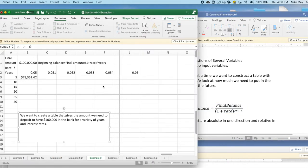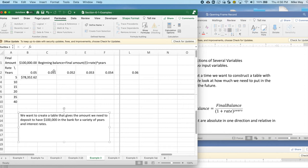I set up my basic table. My rate is going from 5% to 6% in hundredths of a percent, and my years are going from 5 years to 40 years in tables of 5 years.